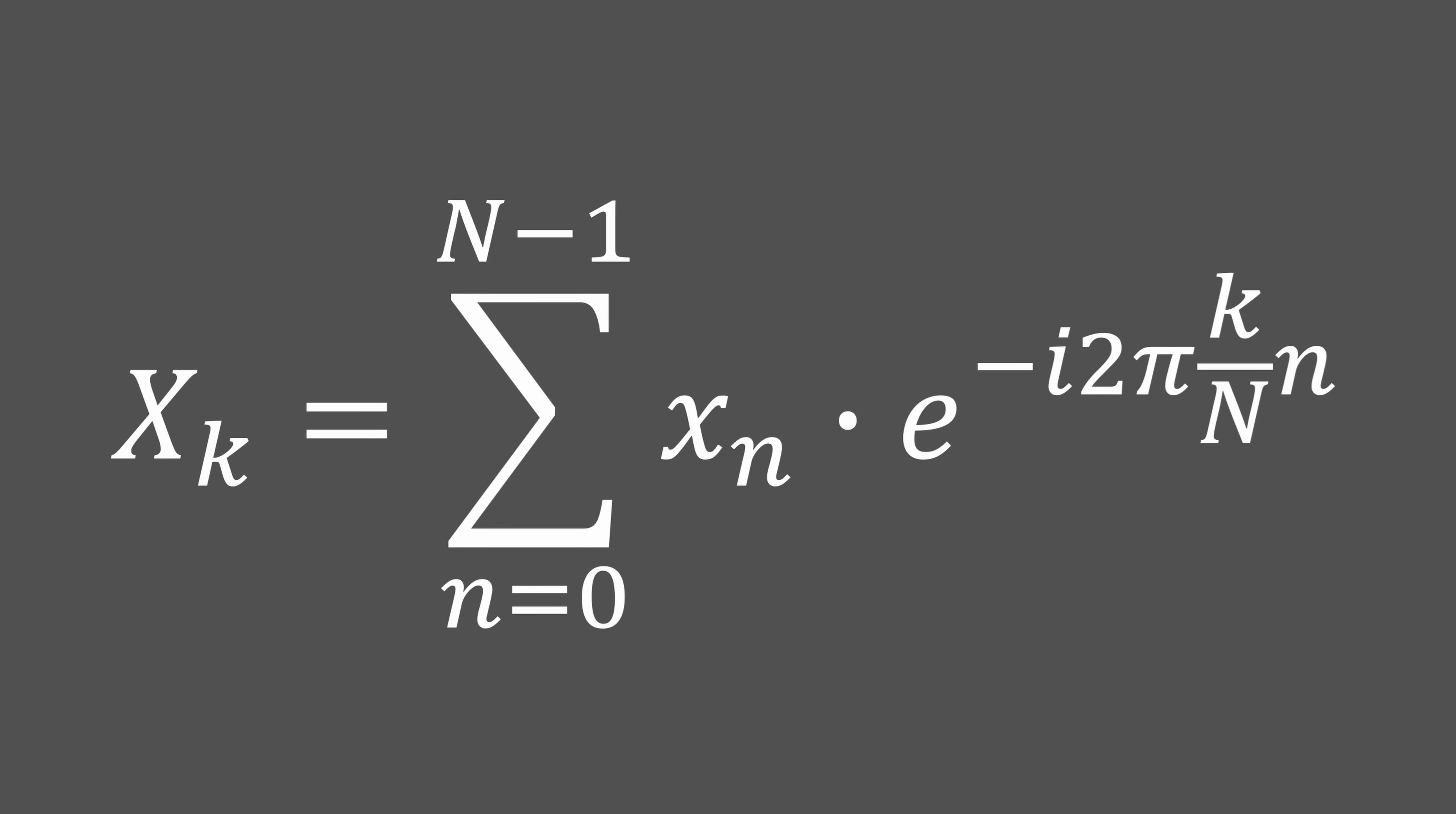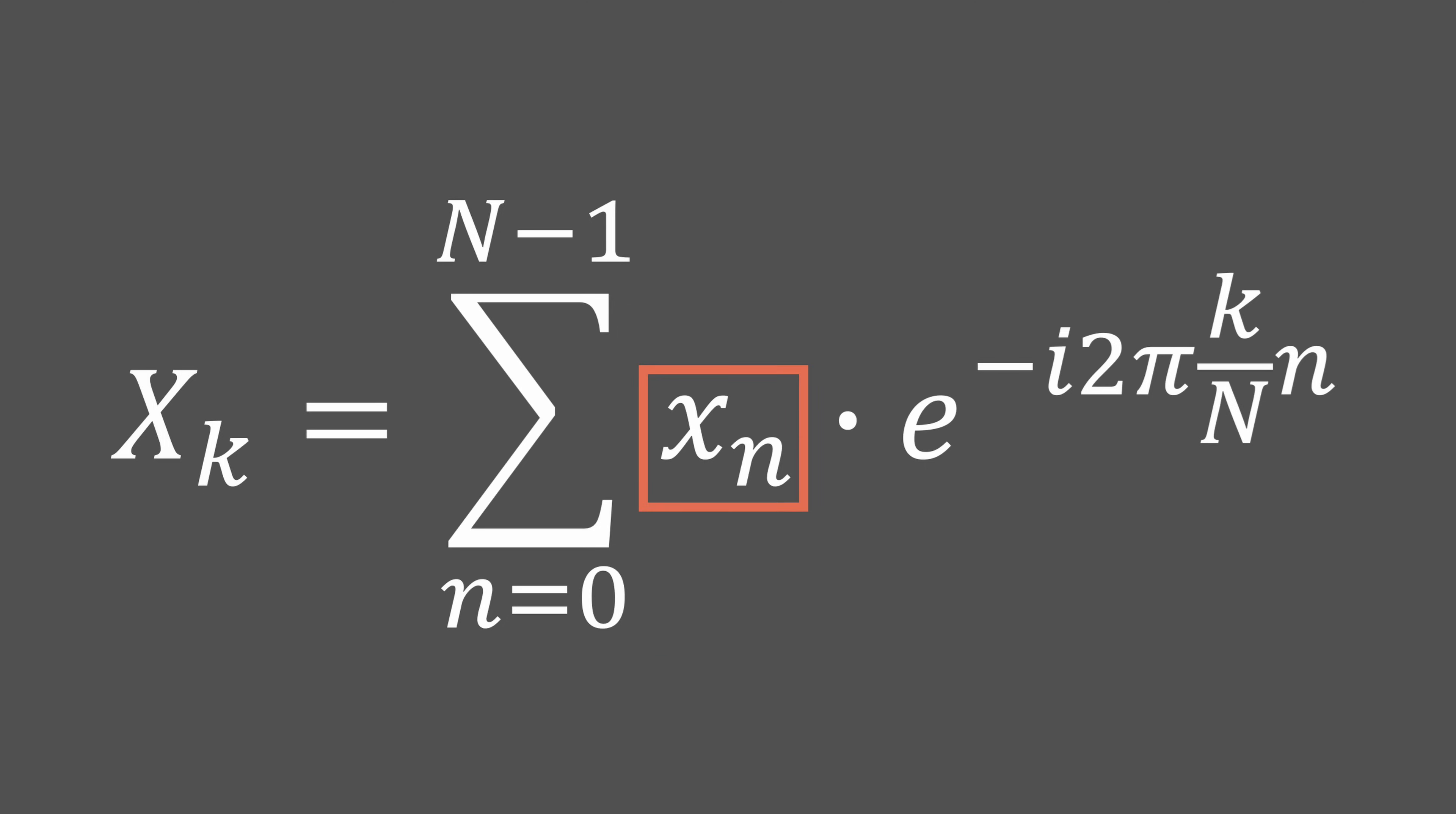Here's the formula we'll need to implement. Let's take it apart to understand it better. This first term corresponds to the coefficient of rank k to be calculated. This coefficient is equal to a sum that covers all samples of our input signal of size N. This is simply the sample at position small n.